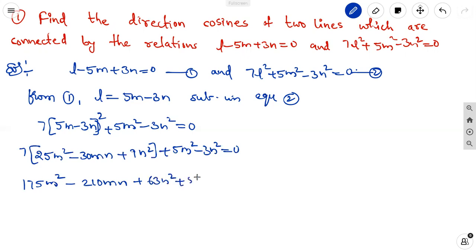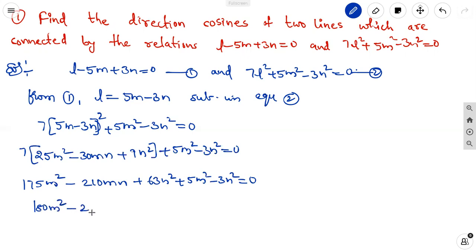Combining terms: 175m square plus 5m square gives 180m square, minus 210mn, plus 63n square minus 3n square gives 60n square, equal to 0.